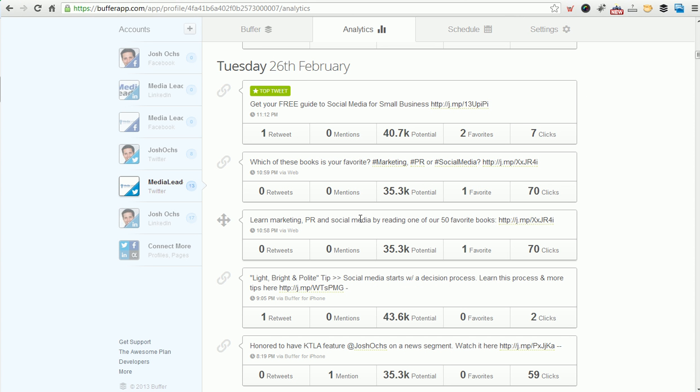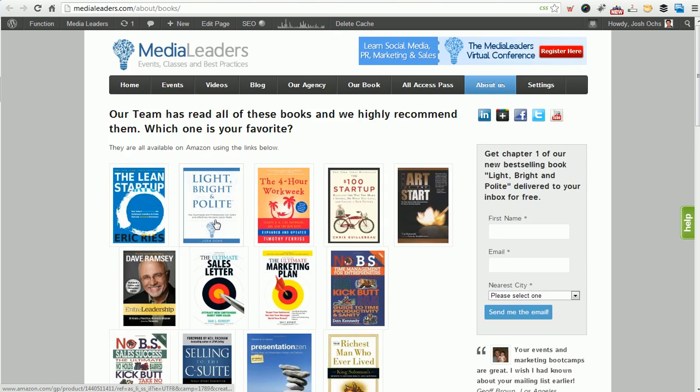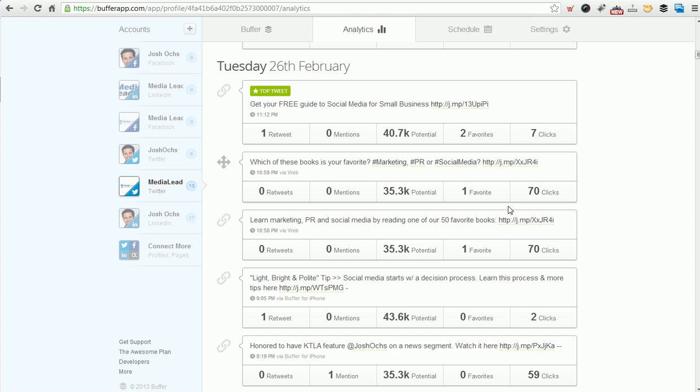Let's go learn marketing, PR, and social media by reading one of our 50 favorite books. I've got a book section of our site. You can click on here. You can go to medialeaders.com. Our team has read all these books. Pretty cool. And they're all linked to Amazon. So you can click on it and go buy the book right there.